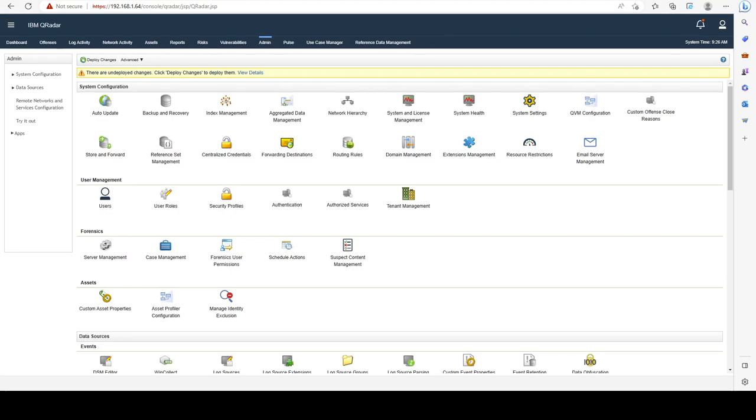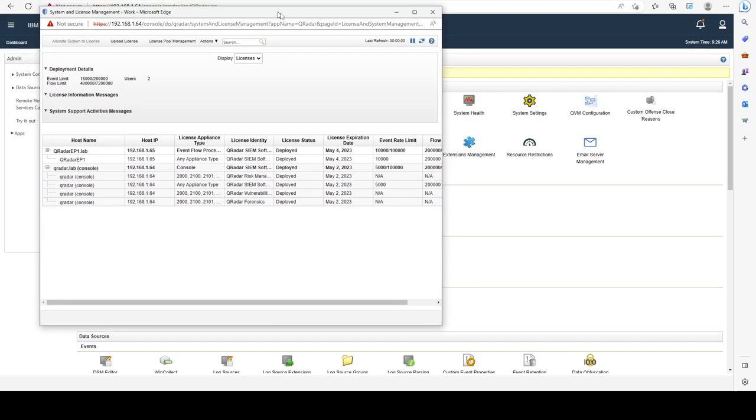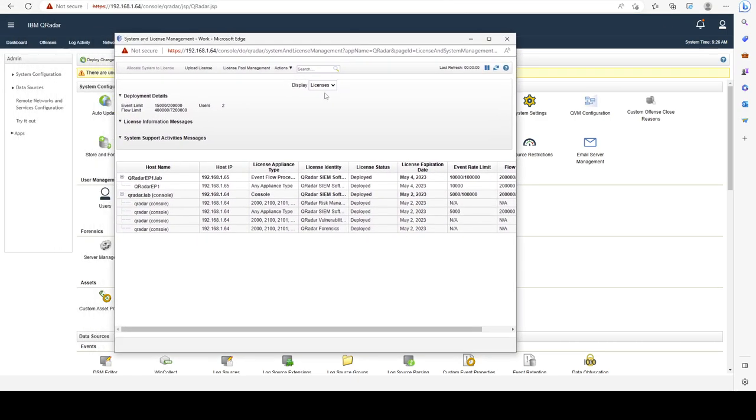Hello everyone, welcome back to another lesson. In this one I'm going to show you a few ways we can monitor for license usage. The first method is to go to the Admin tab and click on System License Management. You can display either systems or licenses, so make sure you are displaying License.